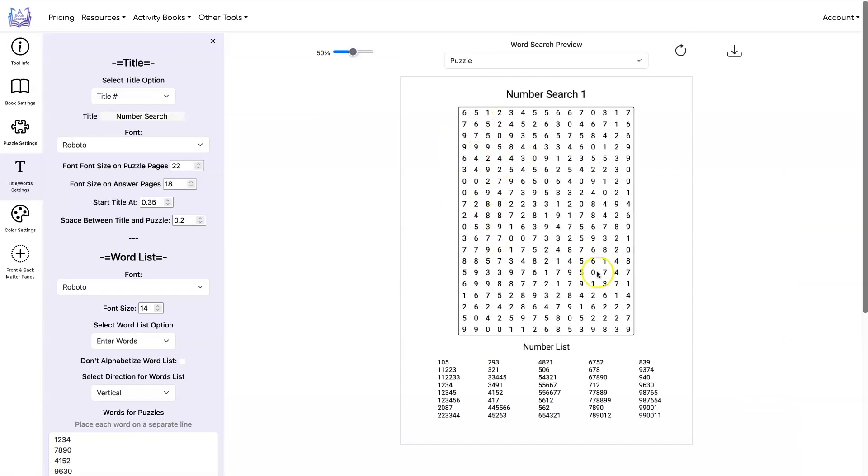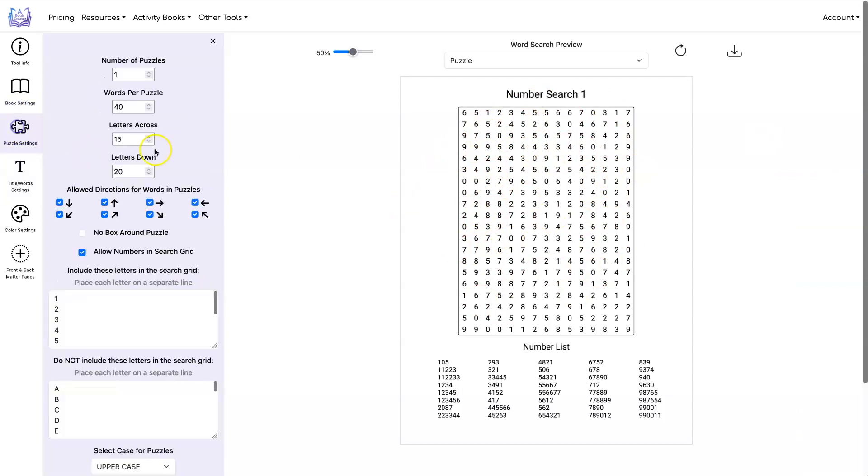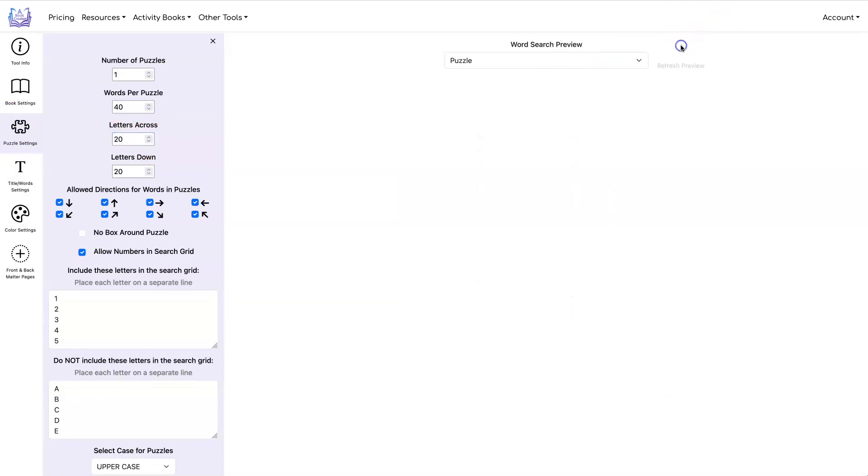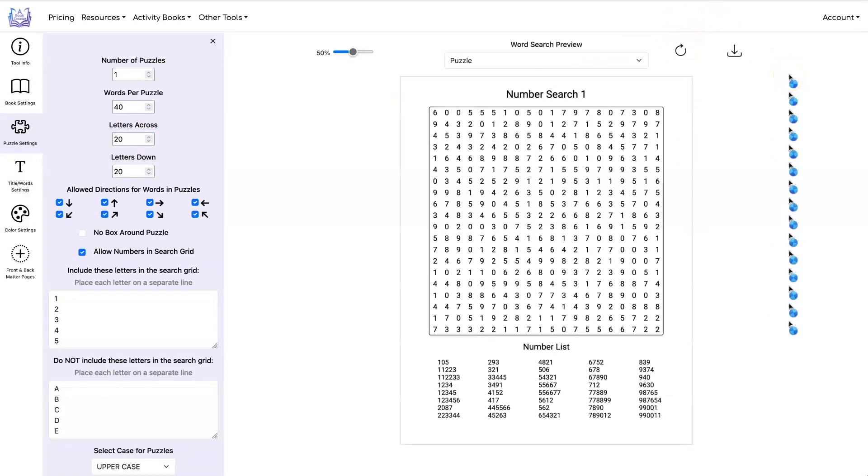And if you want to, you can change your grid size. Let's show you what it looks like with a 20 by 20. For the number ones, I kind of like the 20 by 20 size. And that's what that looks like.